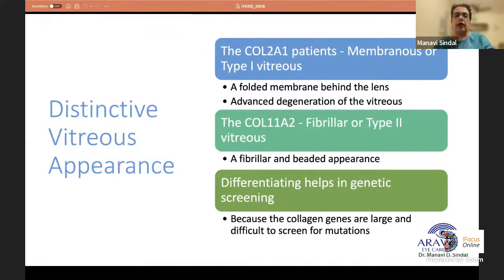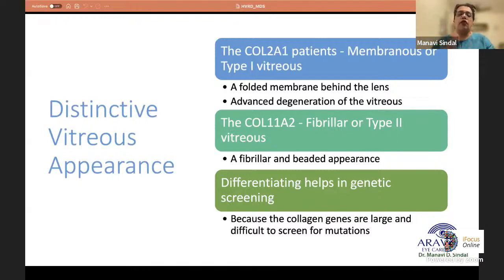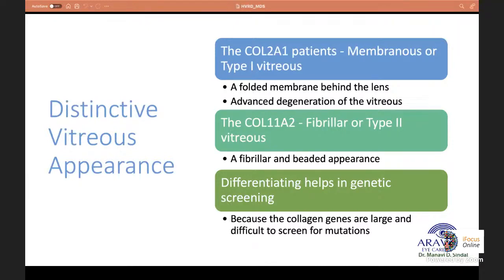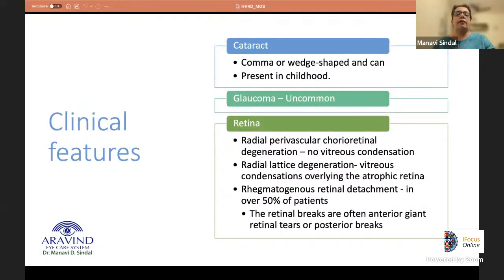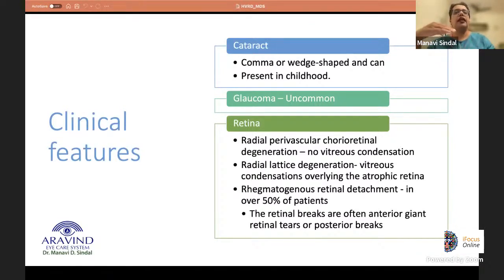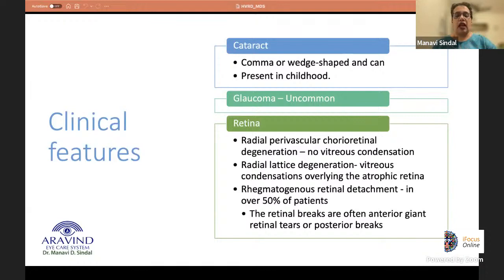The type 1 or membranous vitreous appears as a folded membrane behind the lens with advanced degeneration behind it. The type 2 or fibrillar vitreous has a fibrillar and beaded appearance. Because collagen genes are large and difficult to screen, differentiating these two vitreous types clinically allows targeted genetic screening. The cataract is comma- or wedge-shaped, presenting in childhood. Radial paravascular chorioretinal degeneration and radial lattice degeneration are seen; lattice has vitreous condensations overlying the atrophic retina, whereas paravascular degeneration does not.